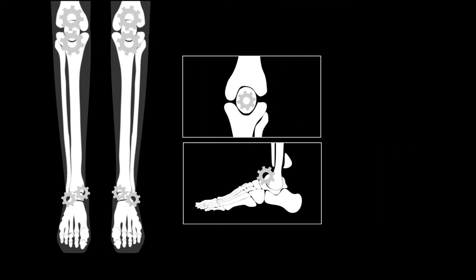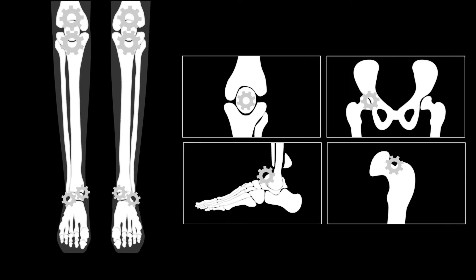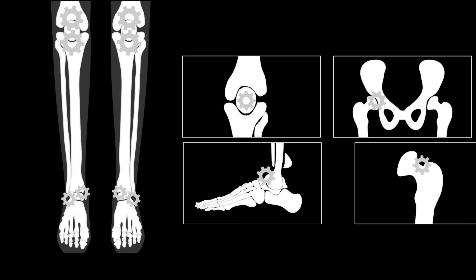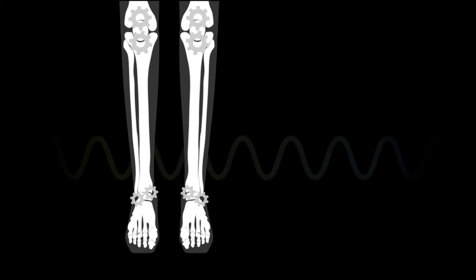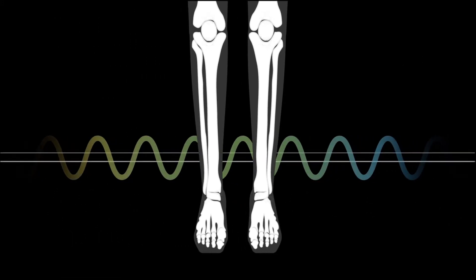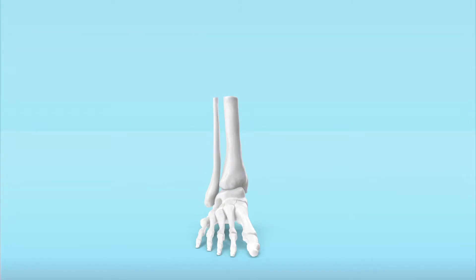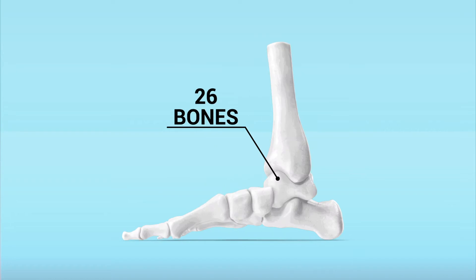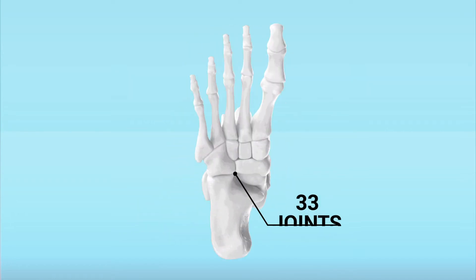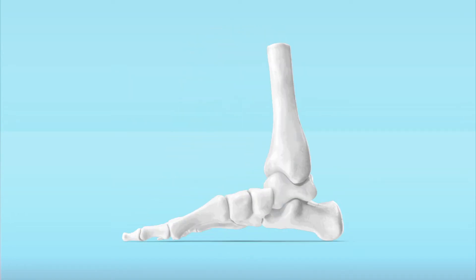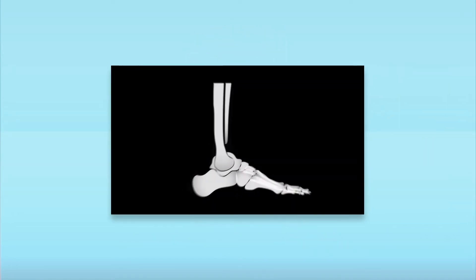making foot, knee and hip deformities and joint space narrowing more apparent. Though x-ray radiation is very low, a 2D picture of a complex structure can misrepresent the anatomy. The foot alone has 26 bones and 33 joints, and an x-ray turns that into one flat image.